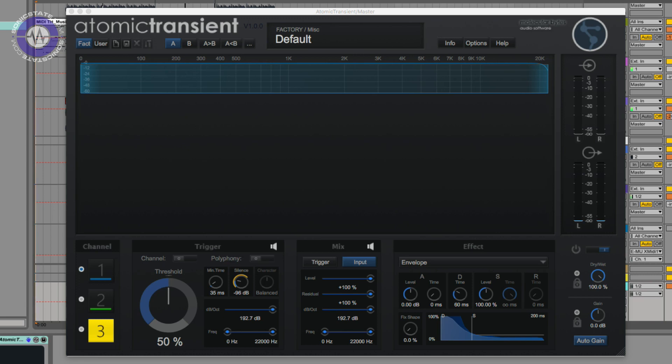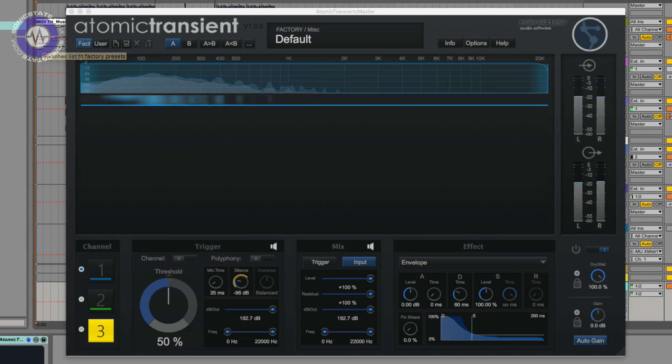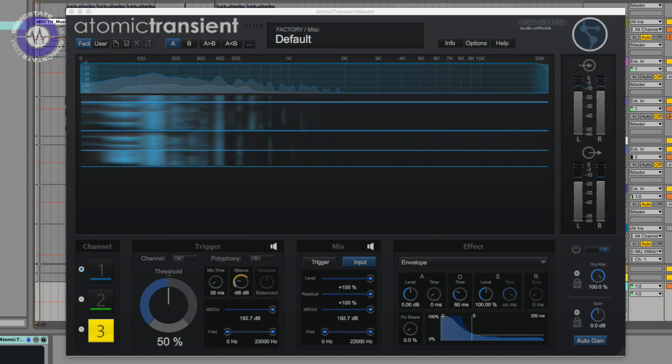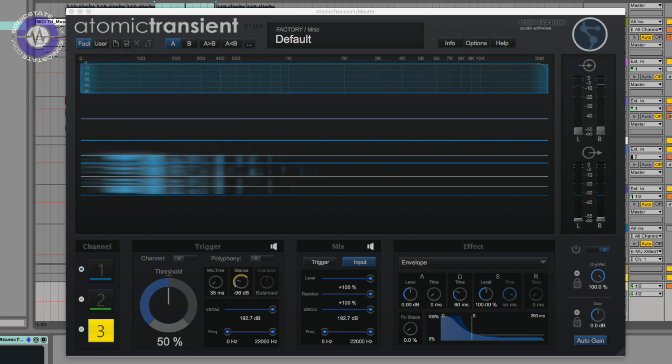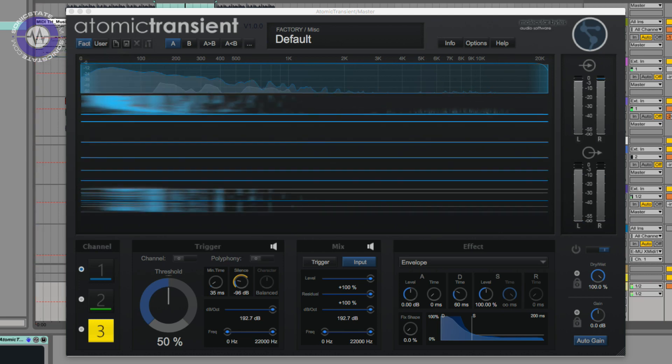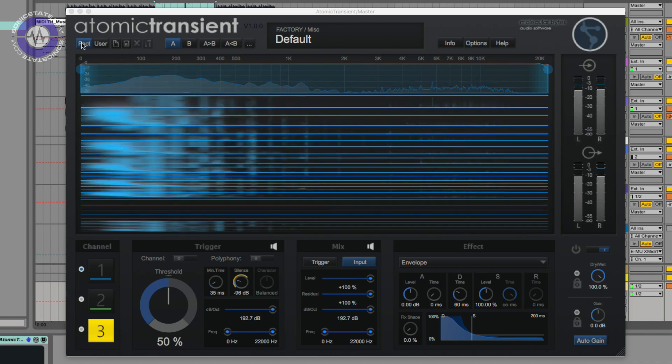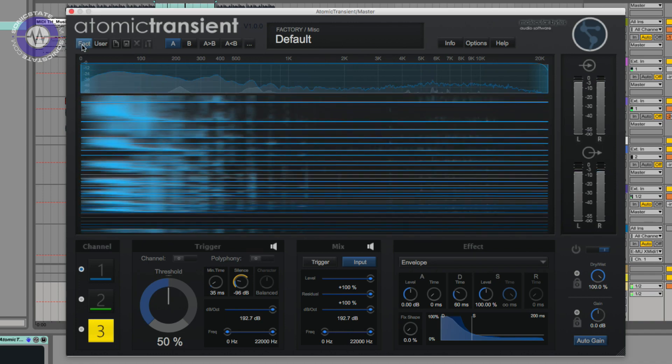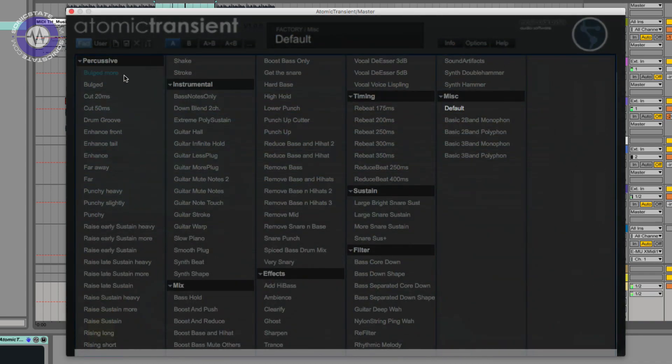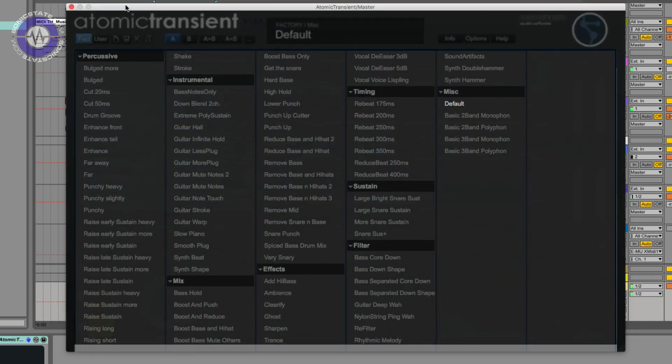So without waffling on too much, what I thought I'd do is just run up a loop and bounce through some of the factory presets just so you can hear some of the things it does. So let's kick off this over here. Anodyne house loop for you. Let's look at the preset menu.